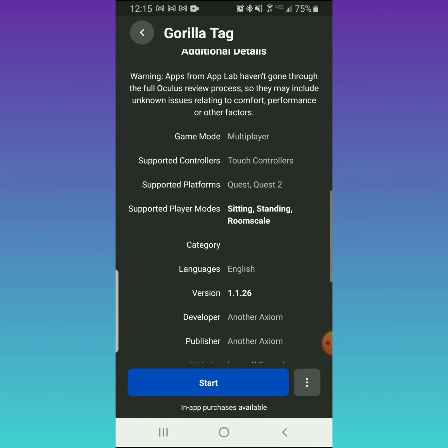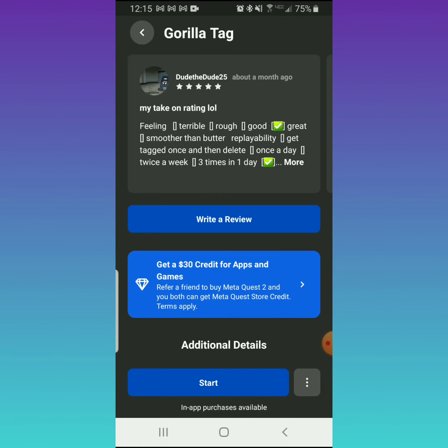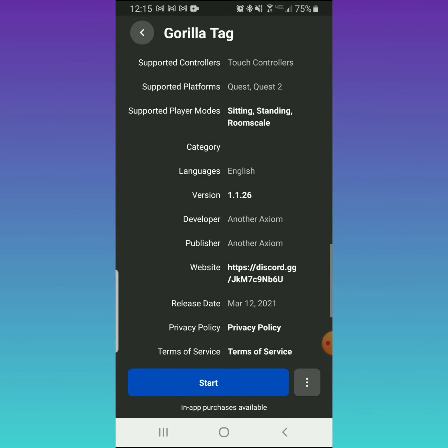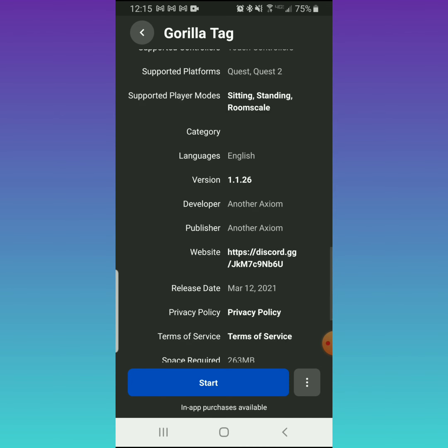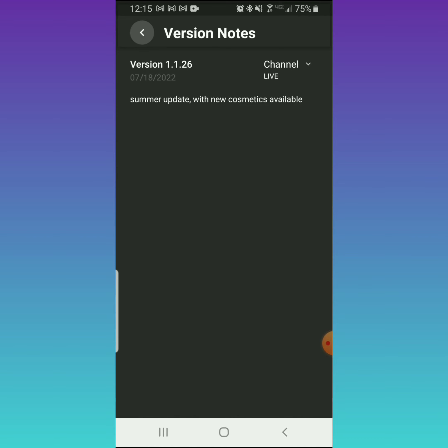Right here it says Version 1.1.26. It jumps, so I got to scroll back down - 1.1.26 right there in the middle. In the upper right corner it says Channel. I'm currently on Live.